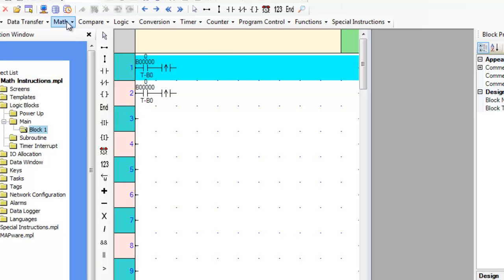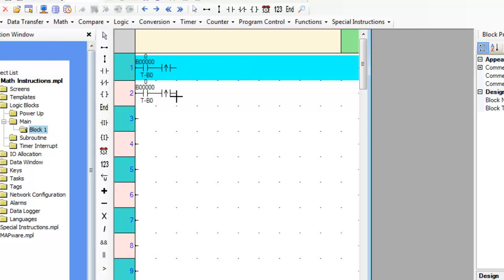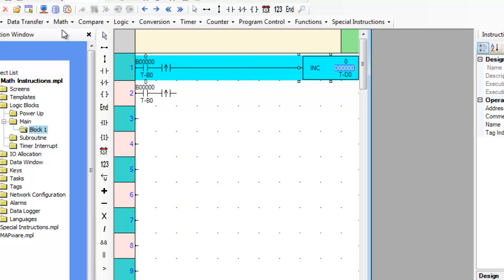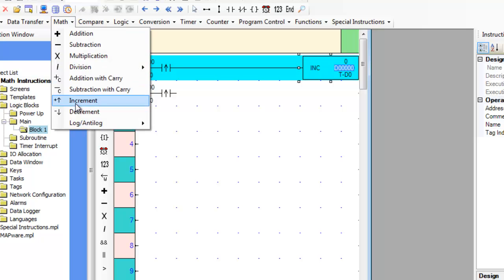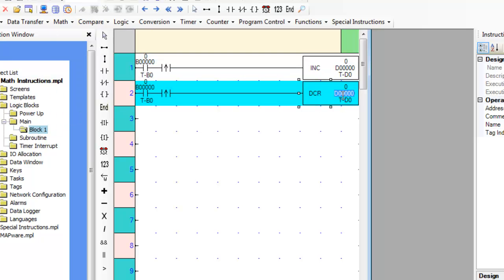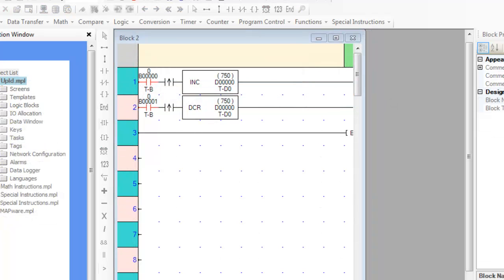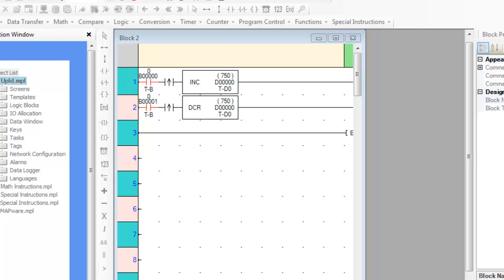The increment and decrement instructions will increase or decrease the value of the associated register by 1 each time the rung is true. If the register associated with an increment instruction has a value of 750 in it and the rung is true, the value will be increased to 751. Inversely, if the same register is associated with a decrement instruction and the rung becomes true, the value will decrease from 751 to 750.